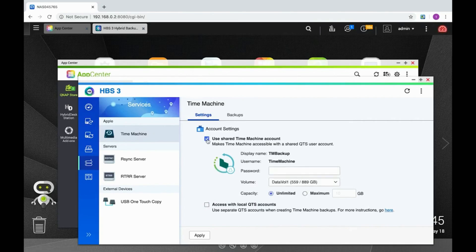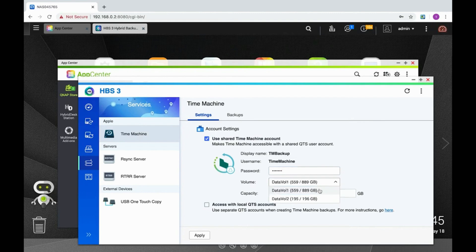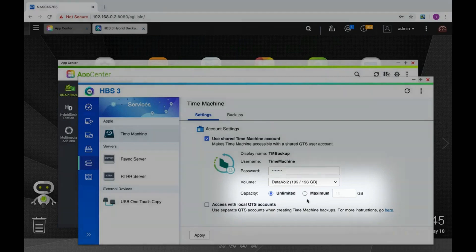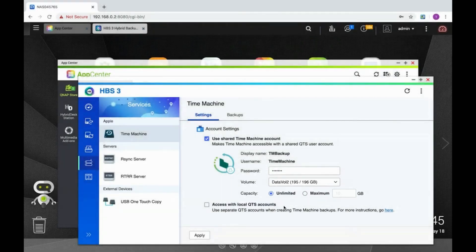Let's start with using the shared Time Machine account. Once you've checked the box, input an access password of your choosing, select which volume you would like to use to store the backups, and choose whether or not to set a storage limit for the backups. Once you've made your selections, click Apply.